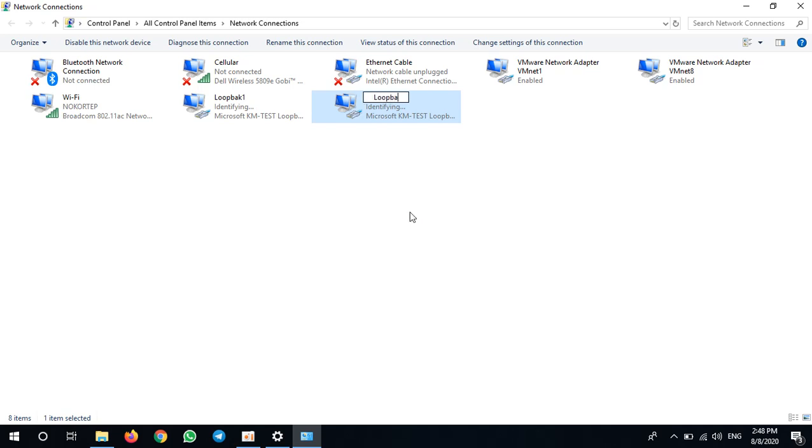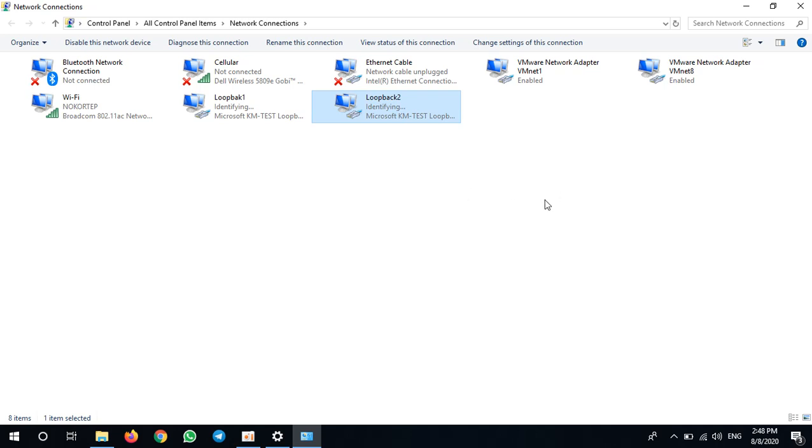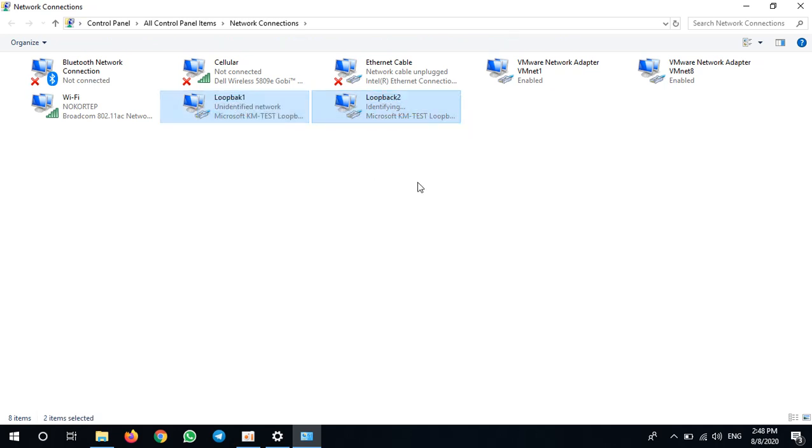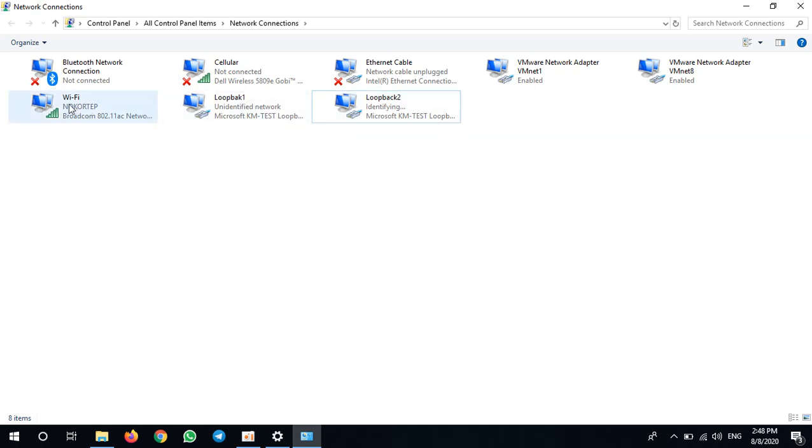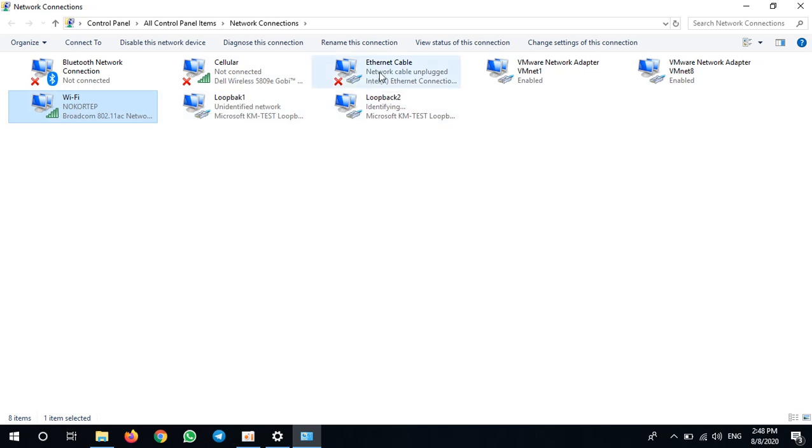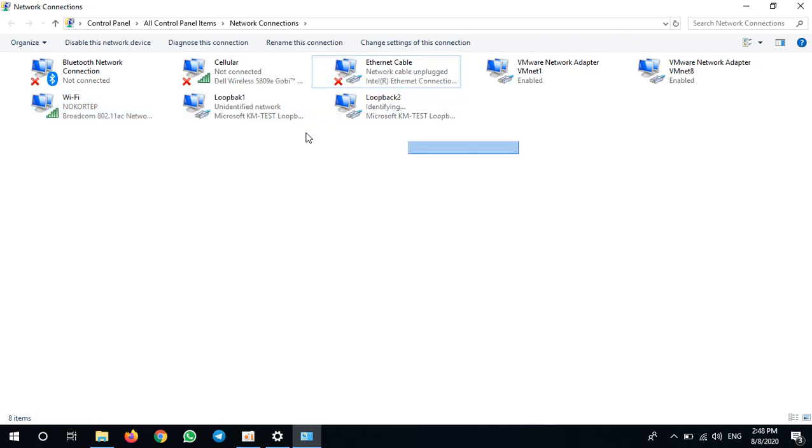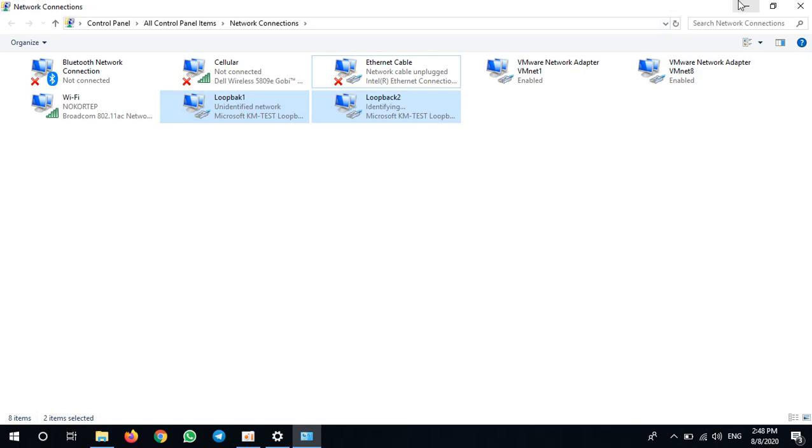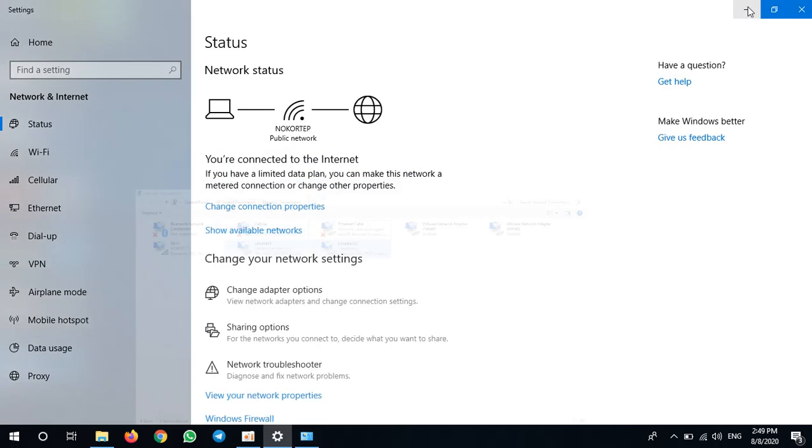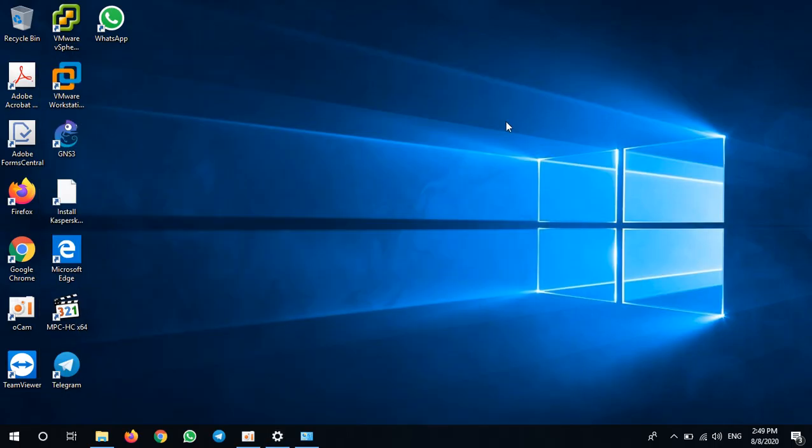Okay, I have installed two loopback adapters already. And next, I will bridge my wireless network, my cable network, and my two loopback adapters to VMware software.